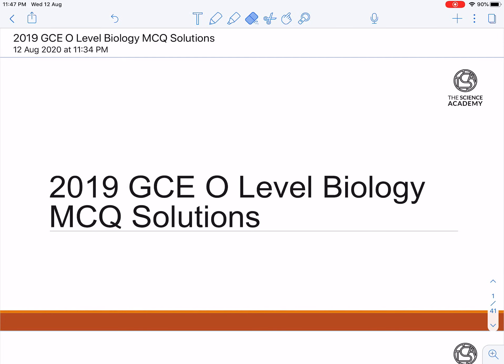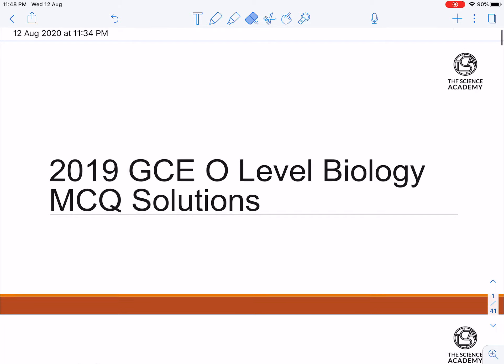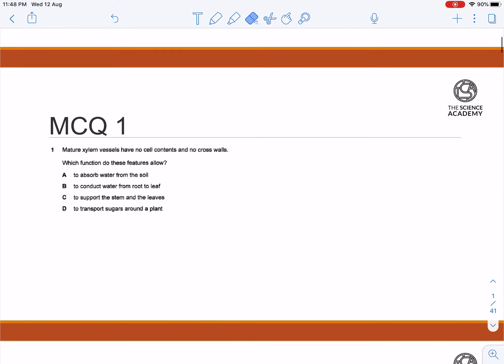Welcome to TSA's 2019 GCE O-Levels Biology MCQ Secure Solution. Today I'm going to go through question one.